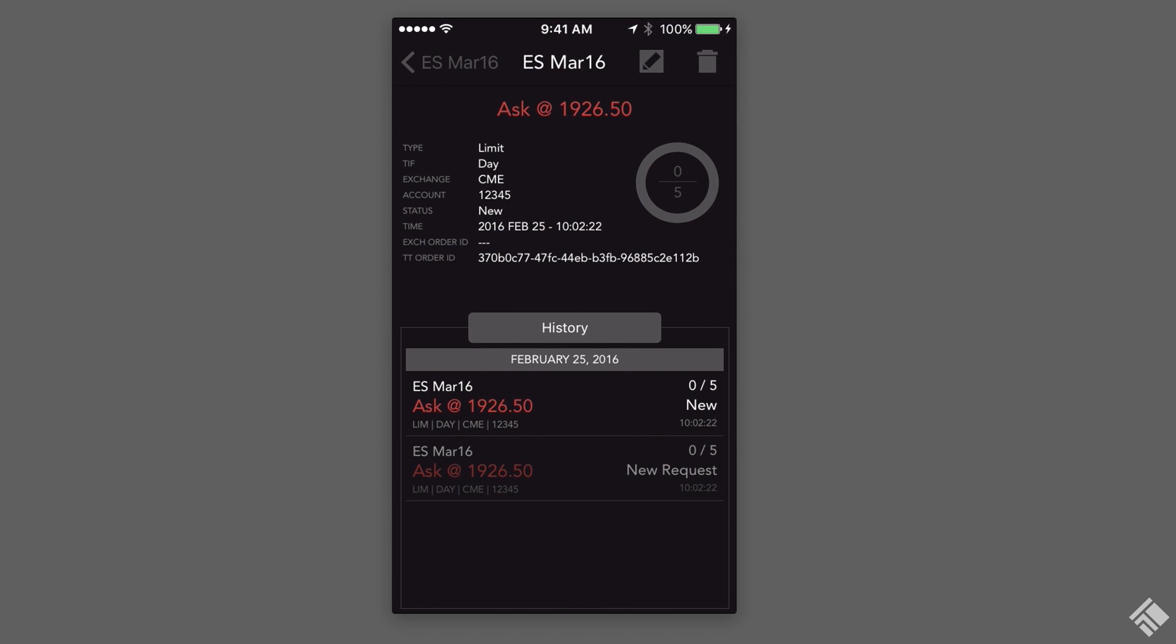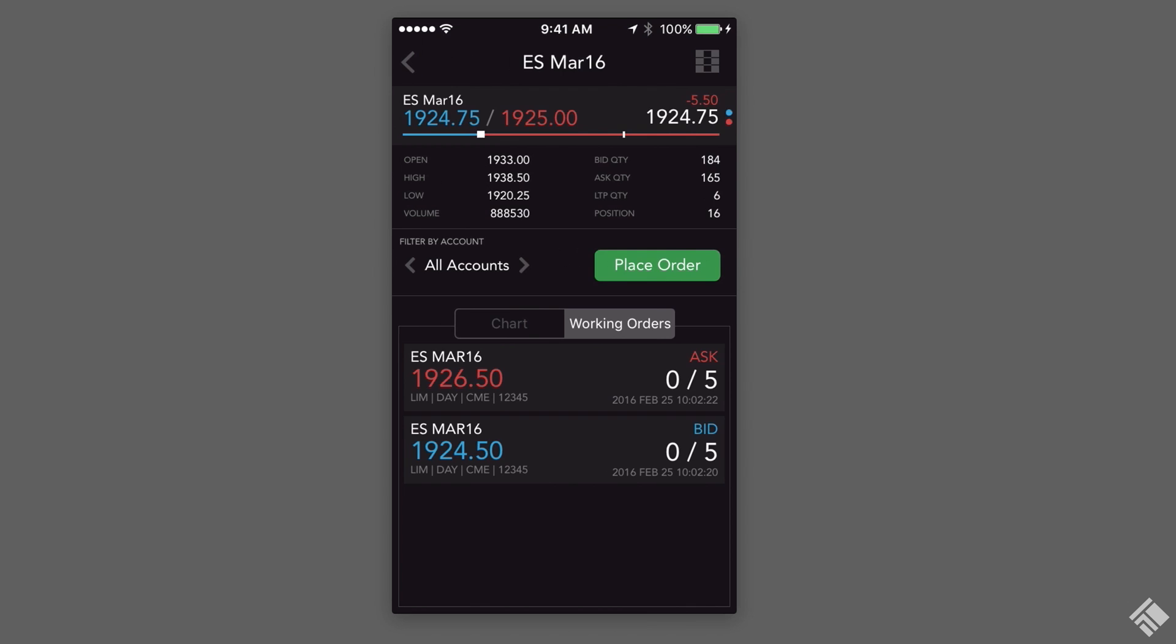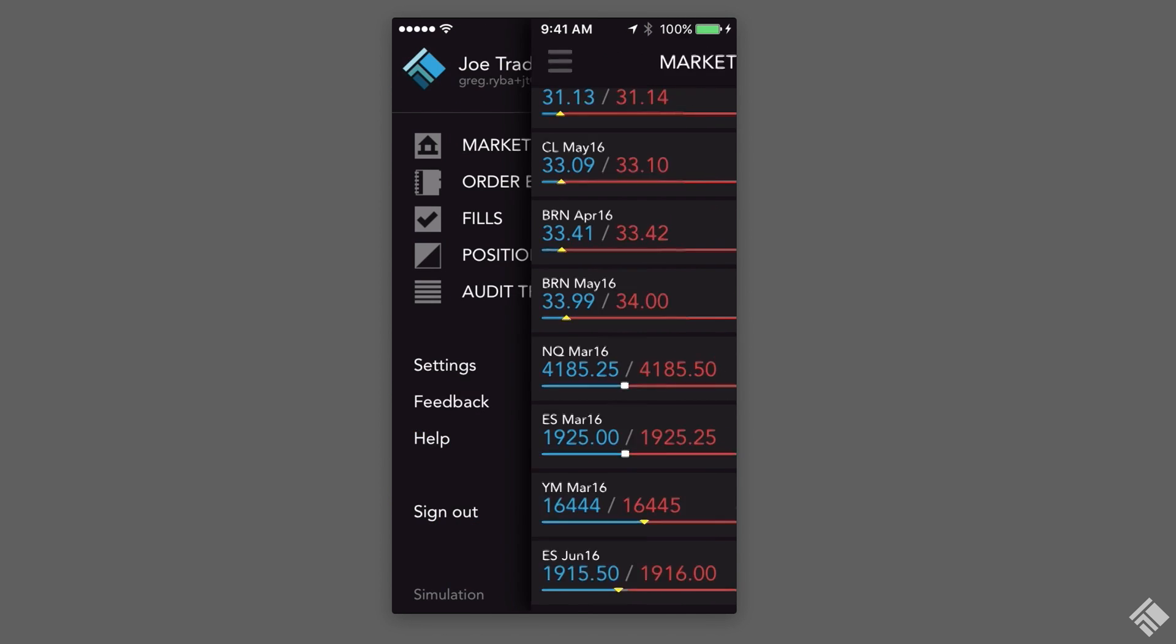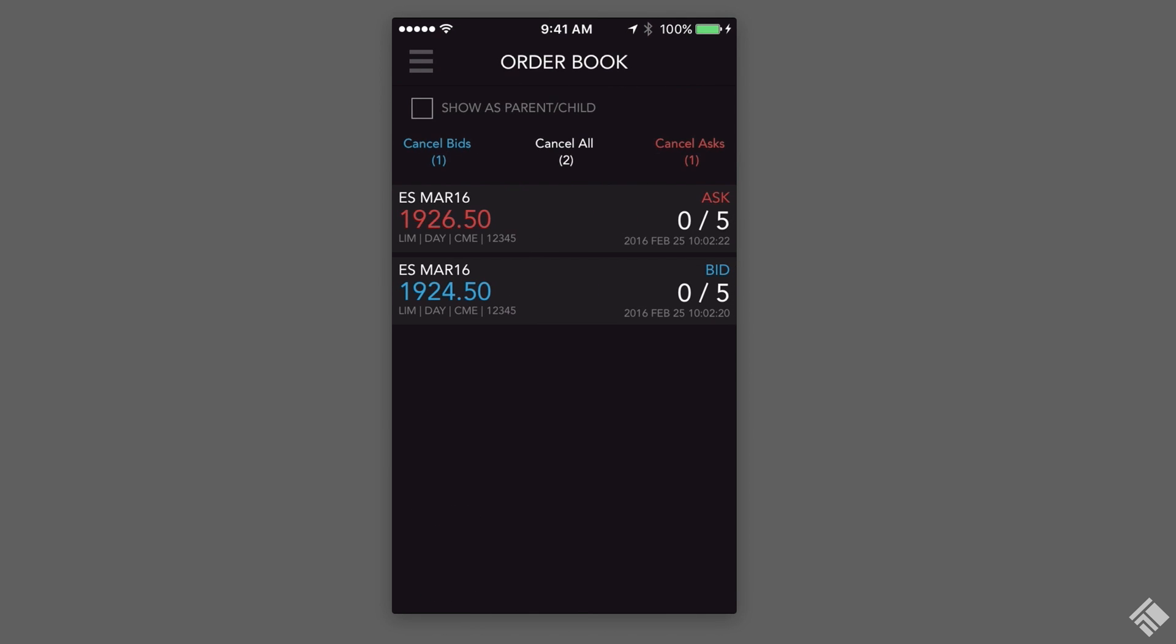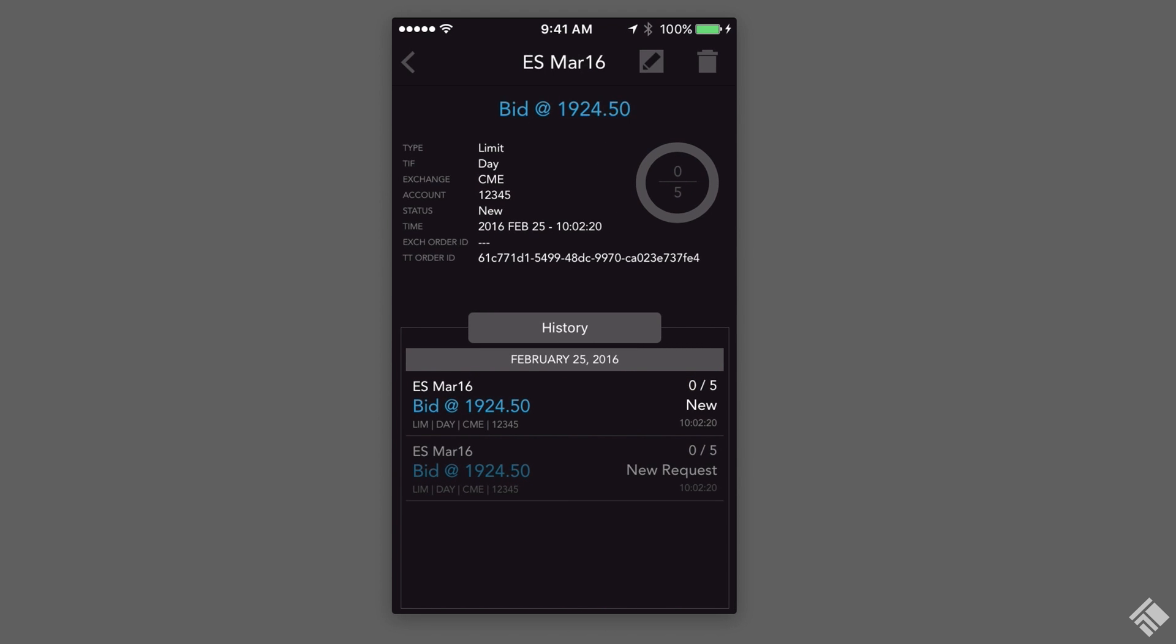We can see all of our working orders by navigating back to the main menu and launching the order book. Here again, we can modify or delete an order by simply tapping.